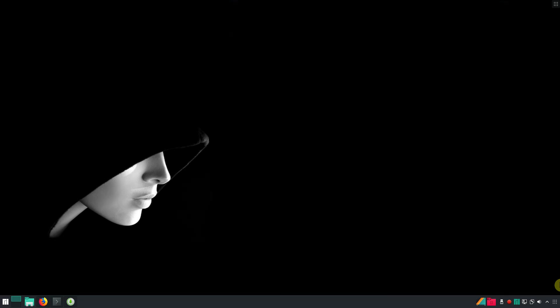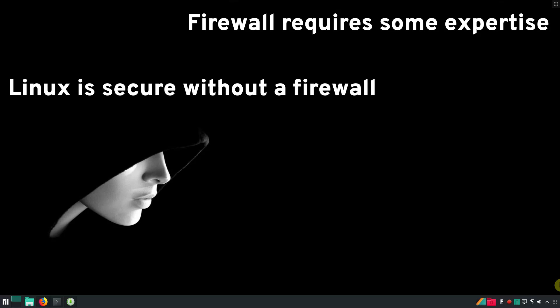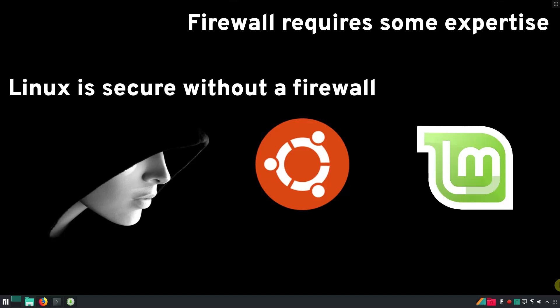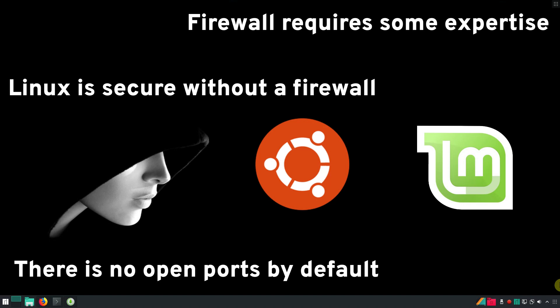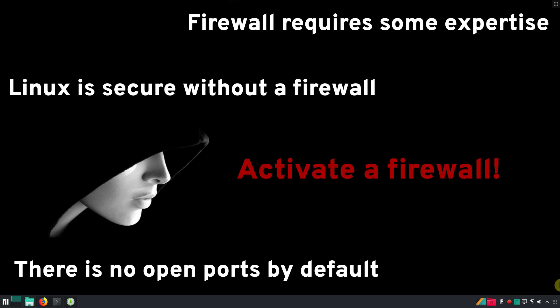I believe it is because using a firewall requires some expertise. But don't worry, your Linux is still secure even without inactive firewall. By default, most of the distributions such as Ubuntu and Linux Mint have no open ports, so your computer cannot be accessed by intruders. Nevertheless, I recommend you to activate a firewall. It is better to be safe than sorry.